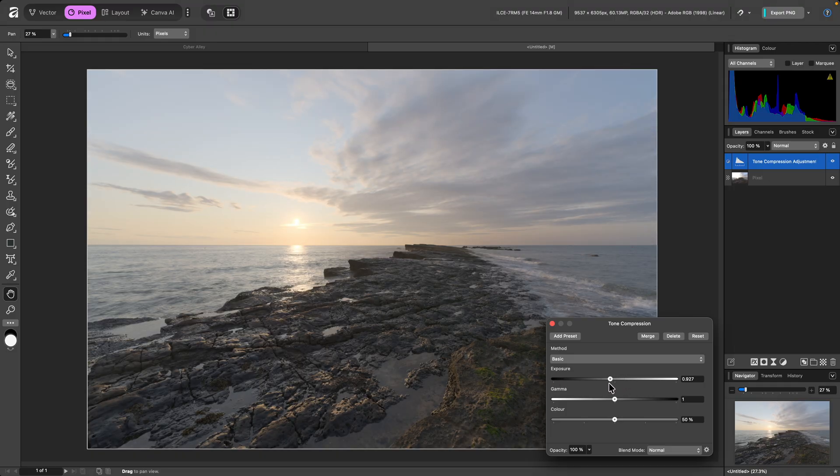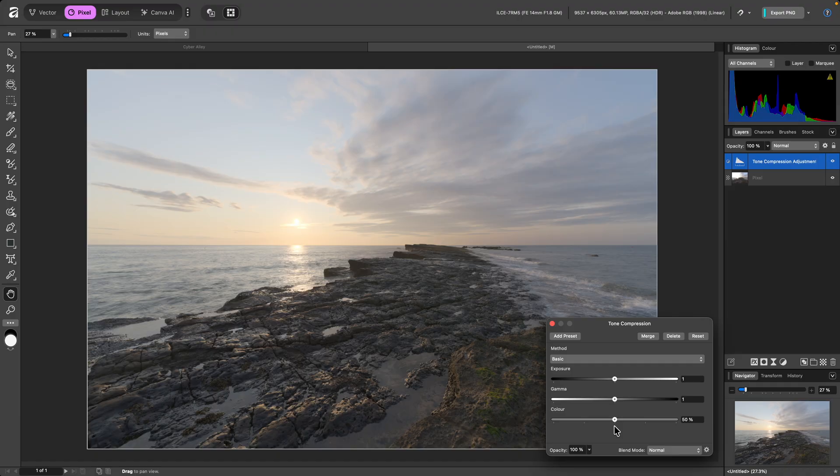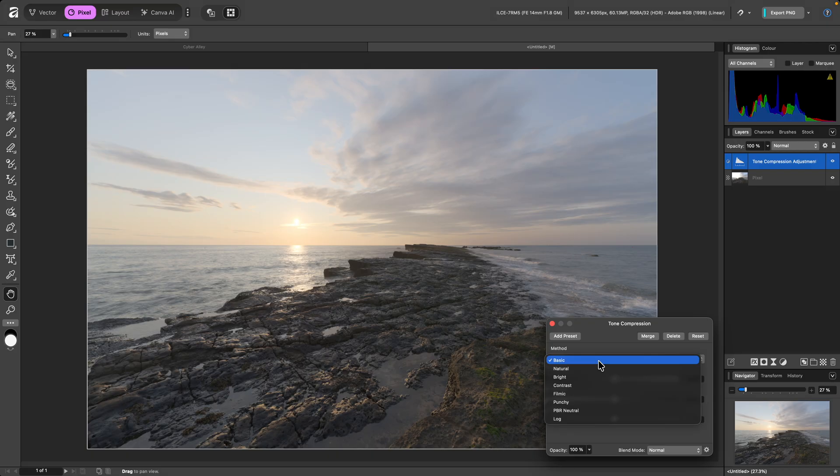On the dialog, there are controls for Exposure, Gamma, and Color, which give you some finer control over the result, but the Method option is where you will get the widest variety of looks. Basic gives you a flat but colourful output,